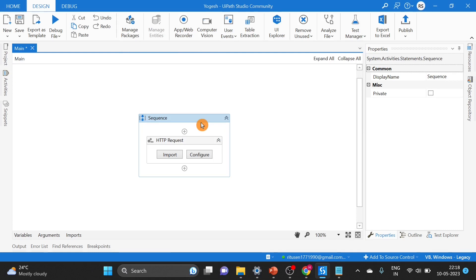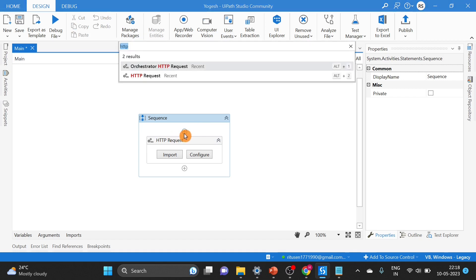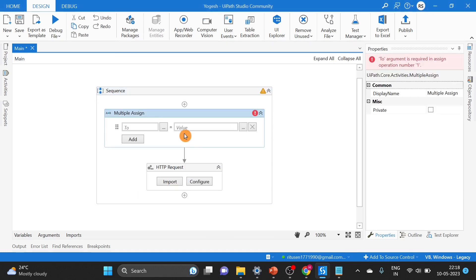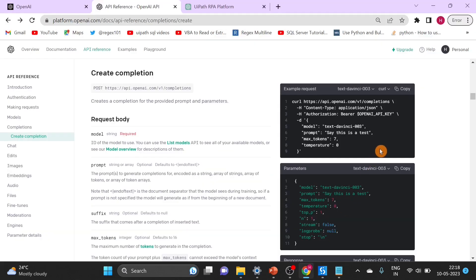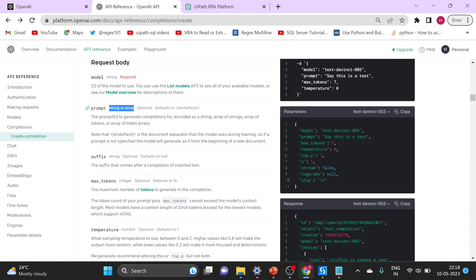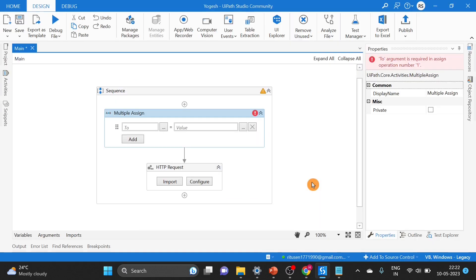After setting up the HTTP Request, we have to create the JSON object to call the API. To create the JSON object, we will take a Multiple Assign activity. We need to check how many parameters are required. The model is a required parameter. The prompt is the query — whatever you want to ask ChatGPT. Max tokens is the maximum word count you want to receive in the response. Temperature is the confidence level: zero is most random and one is most accurate.